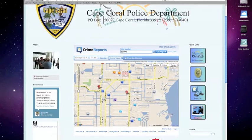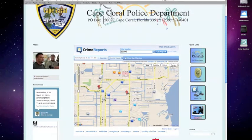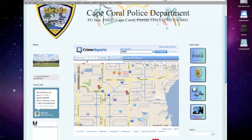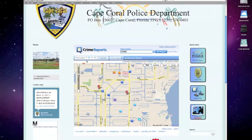No matter what you select, the map will change and the icons that represent crimes and police activity will change according to the map view that you're seeing. Here you can select the period of days that the mapping tool will go back to pull data from — three, seven, fourteen, or thirty.